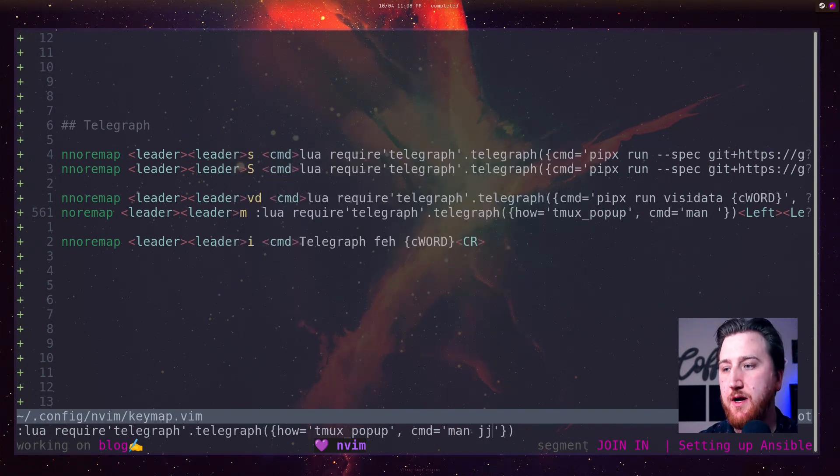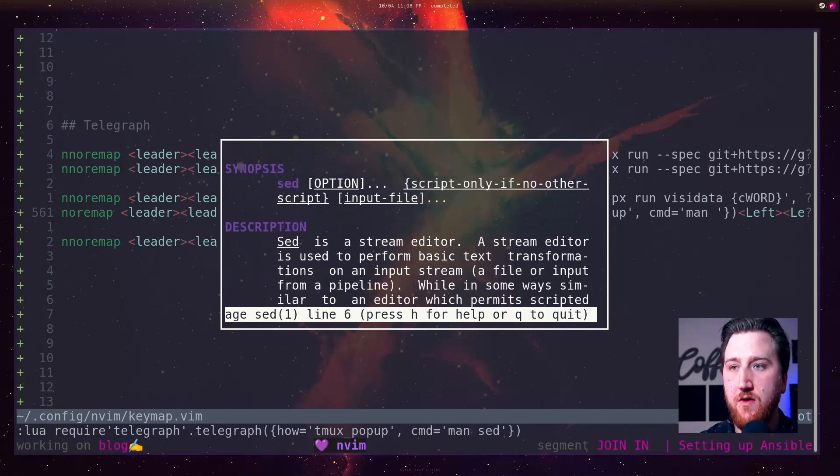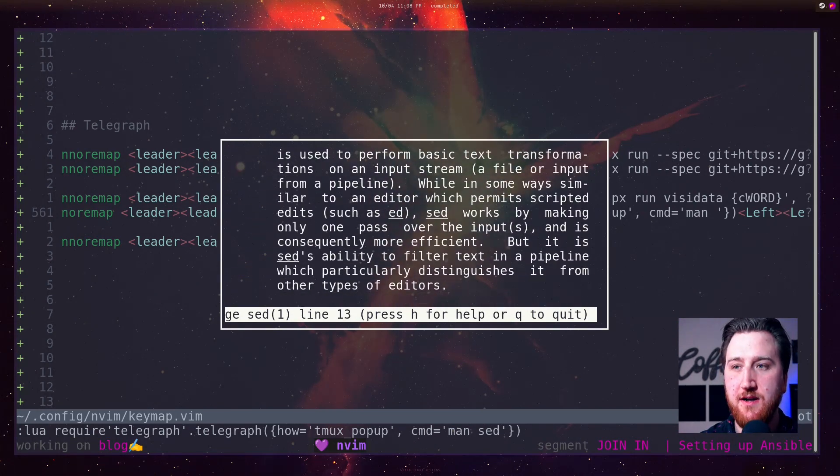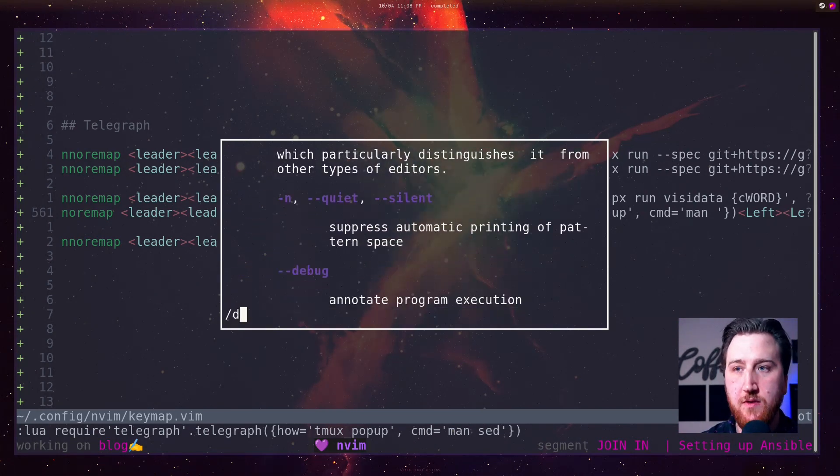Maybe we're working on some sed. Can't remember all the options here. And we want to search for debug.